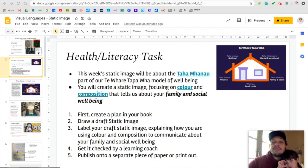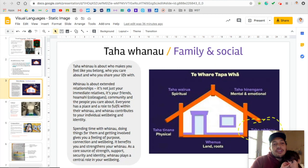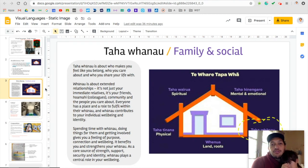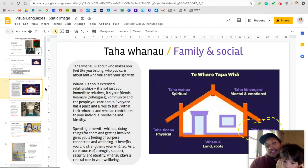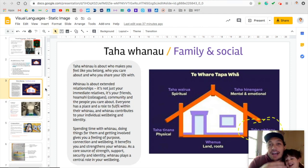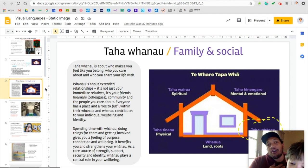He was throwing a little tantrum just before. On here we can see that the taha whānau is all about who makes you feel like you belong, who you care about, and who you share life with. Whānau is all about extended relationships — it's not just about those that are in your close family. It's about all your friends and family and how all of us have a part to play in helping our overall well-being.